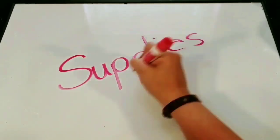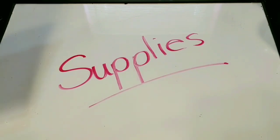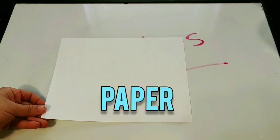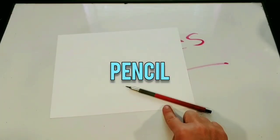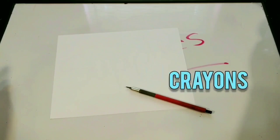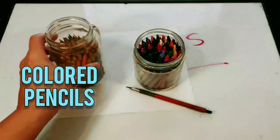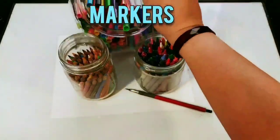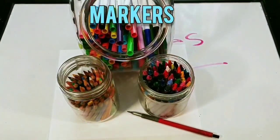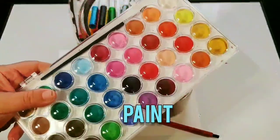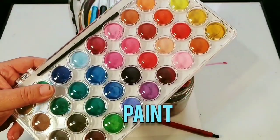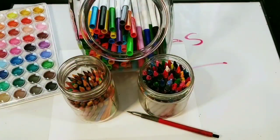Here's some supplies you will need for this project: paper and a pencil. You can use crayons, pencils, markers, even paint, so choice will be yours.